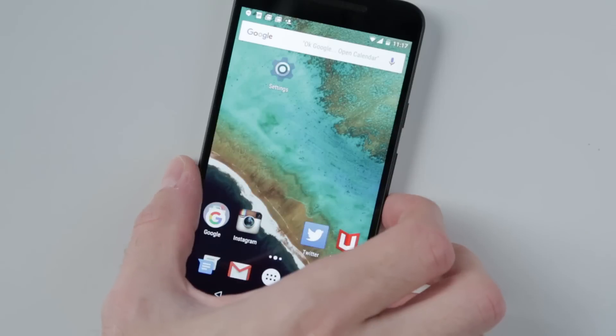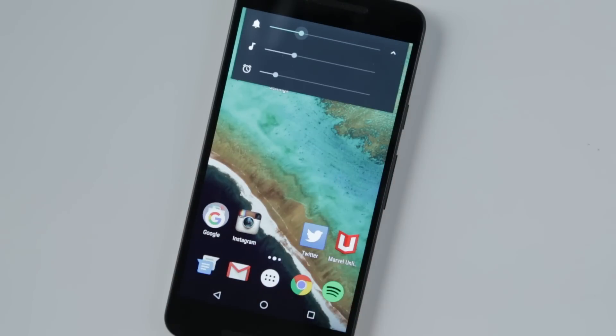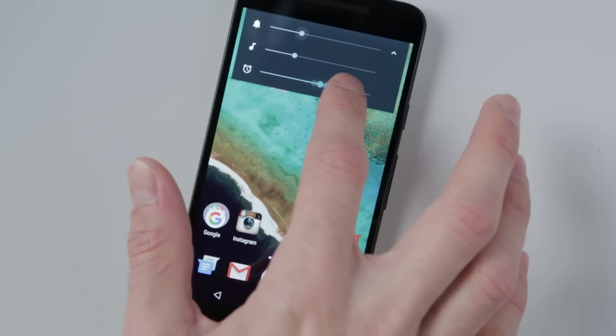You now have an easy shortcut to controlling the volume of your phone's ring, alarm, and music separately.